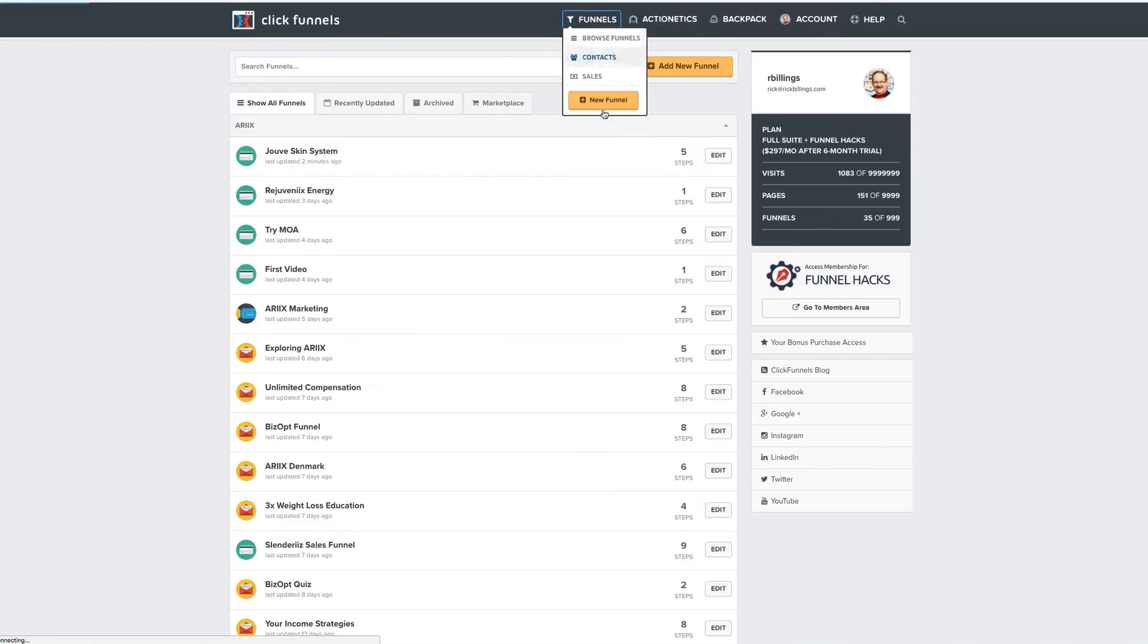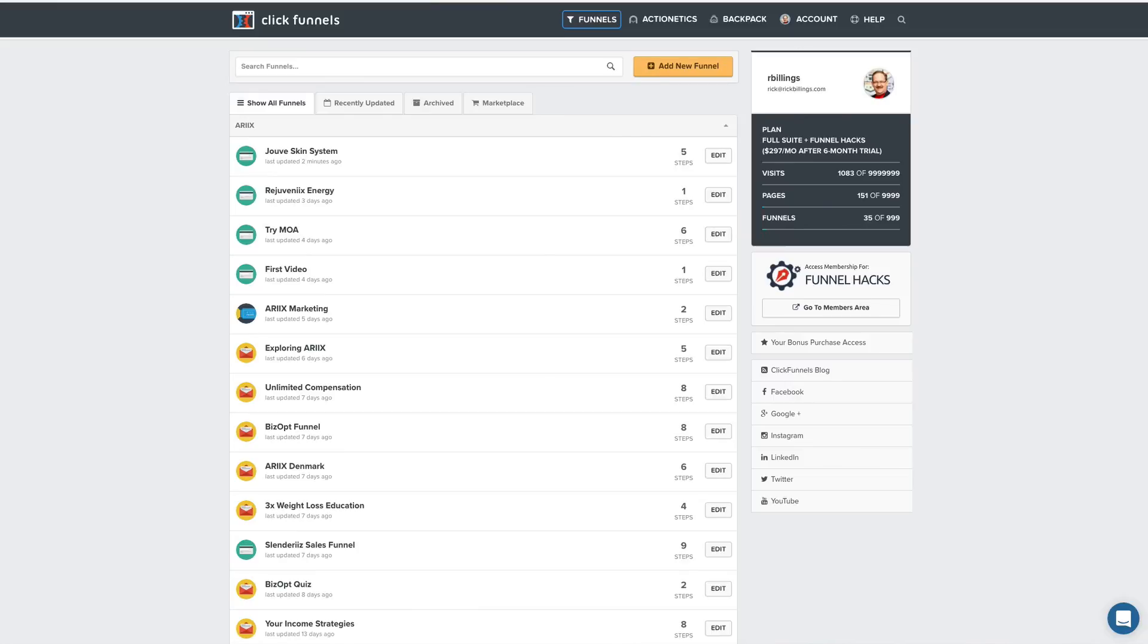So anyway, that's how you set up the SMTP. It's really pretty slick. And so you'll want to do that. Thank you.